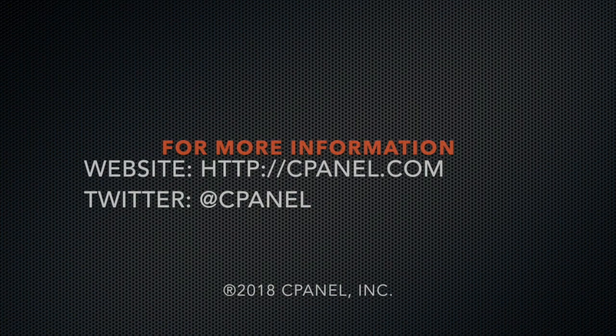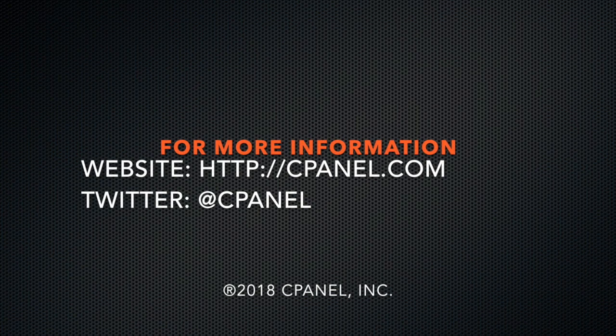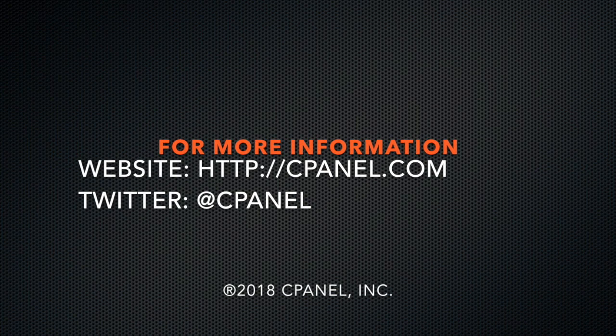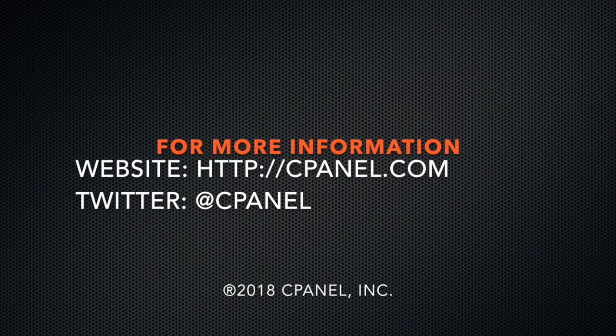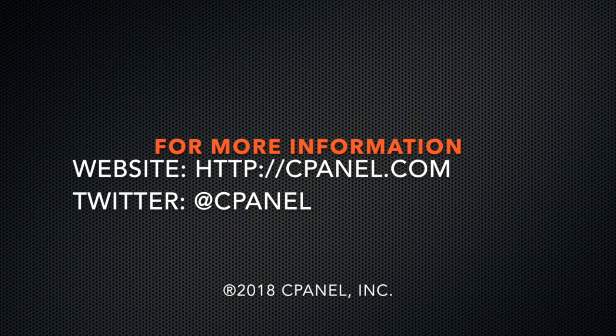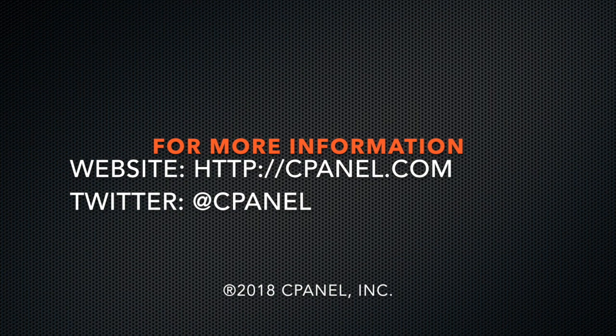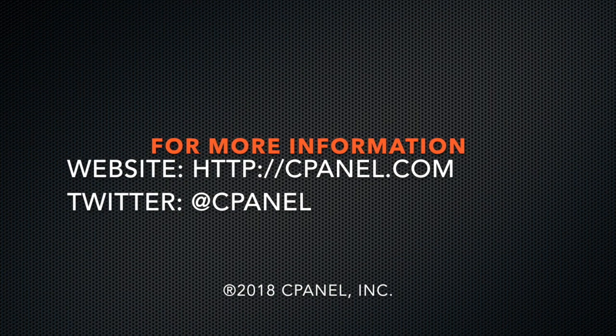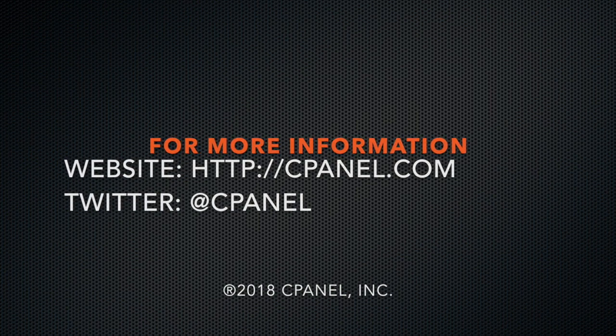For more information about cPanel, visit cPanel.com or follow at cPanel on Twitter. Thanks for watching, and happy automating!